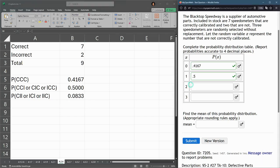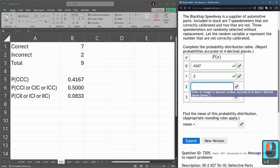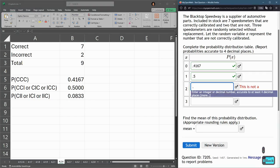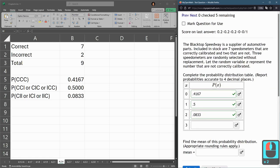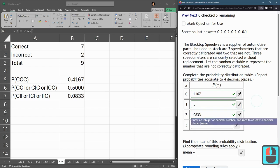Point zero eight three three three. Submit.